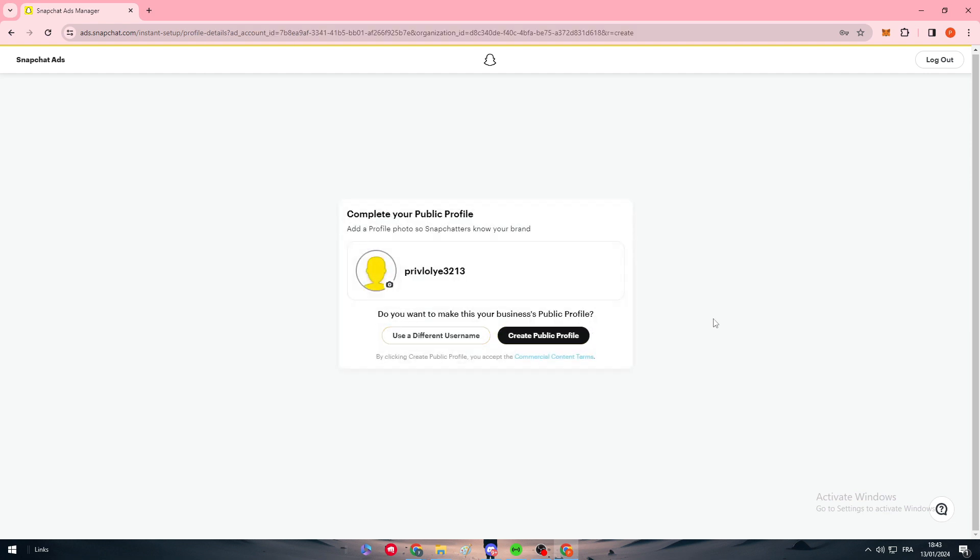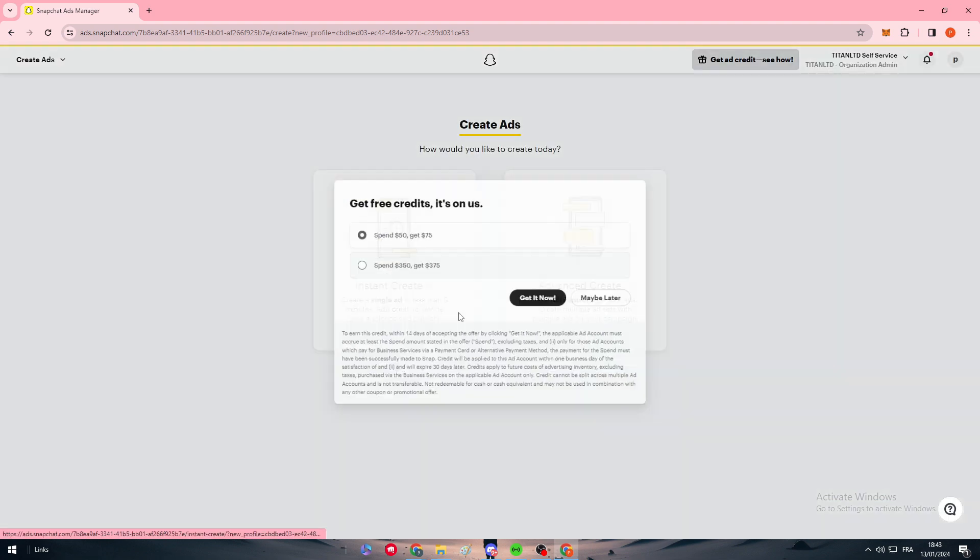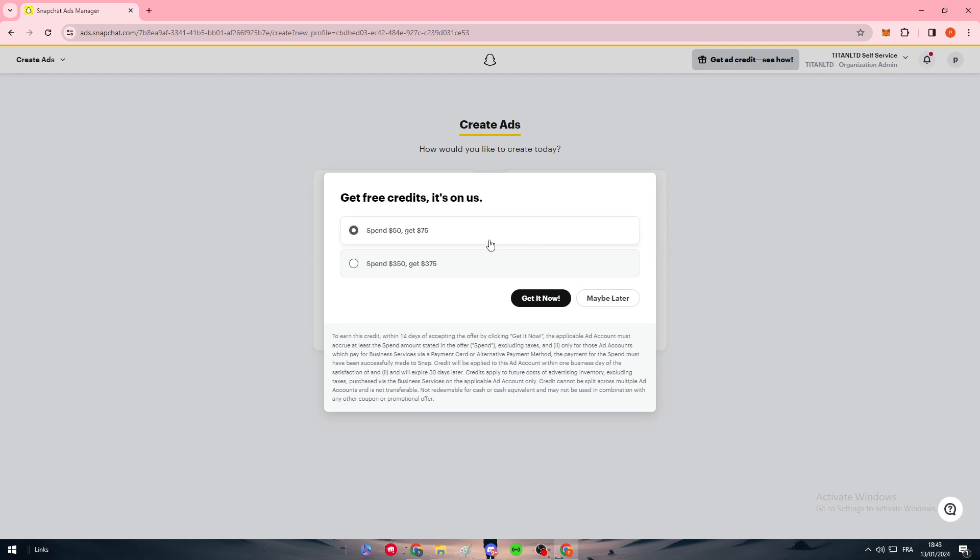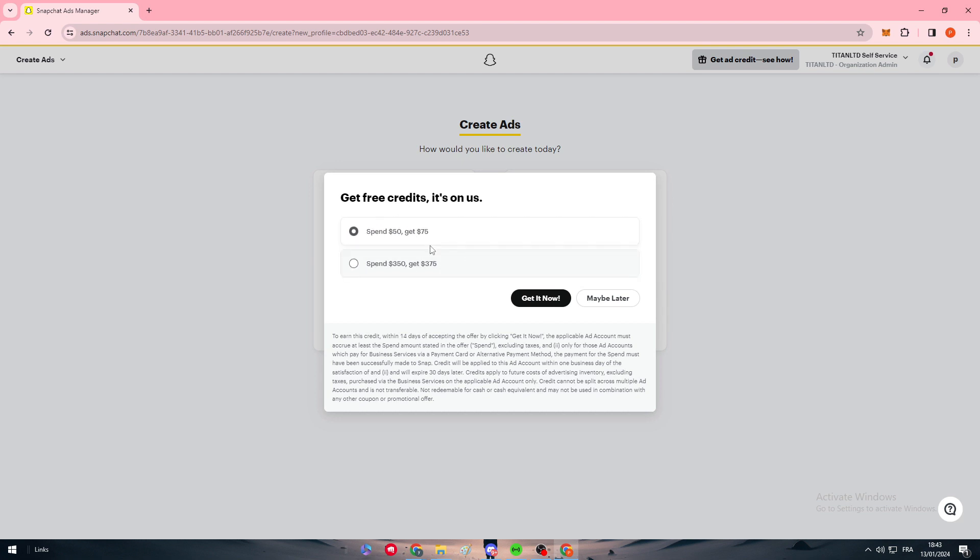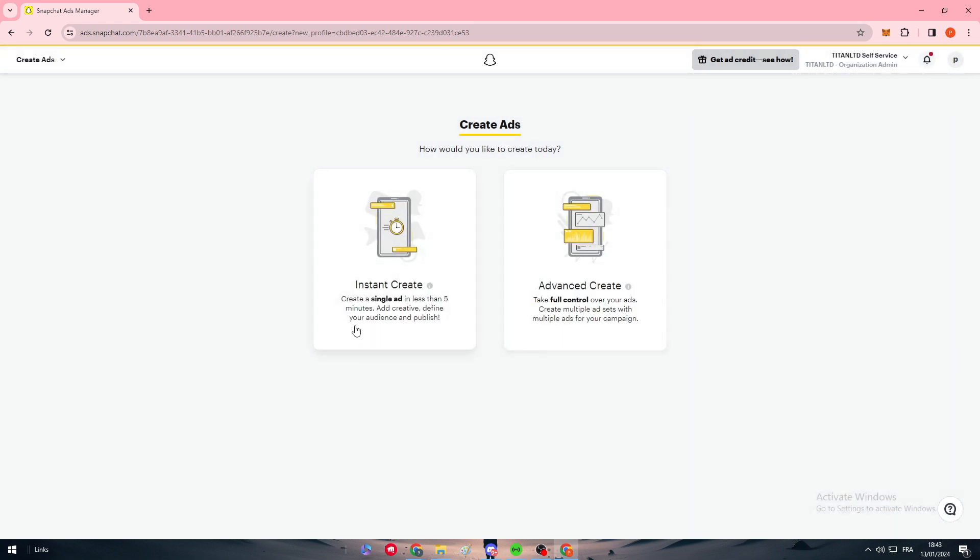Here we want to create a public profile as you could see. Our Snapchat Ads Manager account has been created. If you want to spend, you will get some extra money, but for now we don't want it.